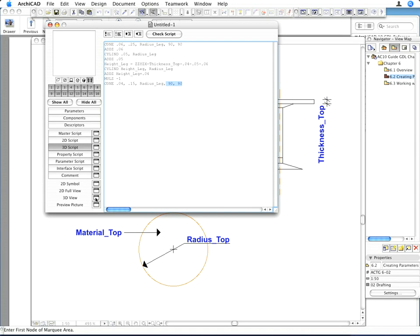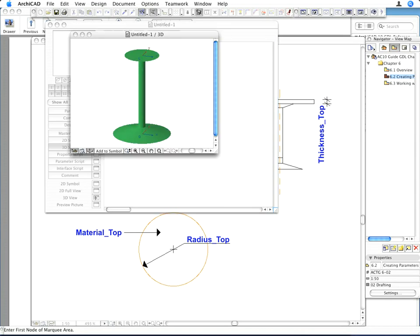Activate the 3D view to see the result. As you can see, the upside-down cone adjoins the top of the leg portion. This is why, in step 16, we move the local coordinate system by the value of the leg Height_Leg plus the height of the upper cone, 0.04.